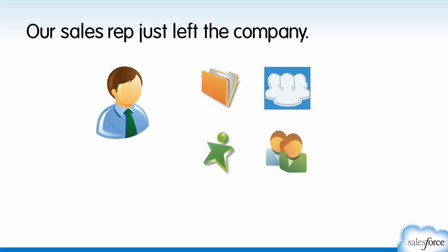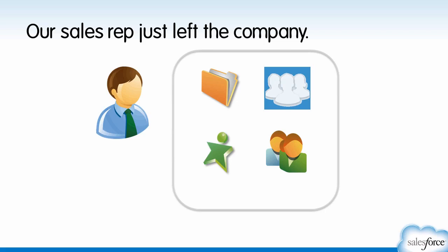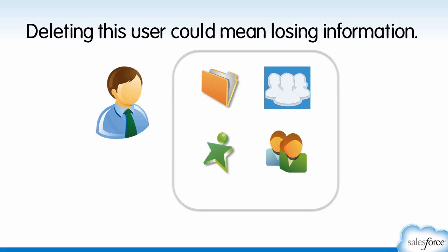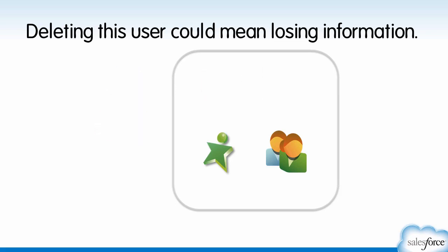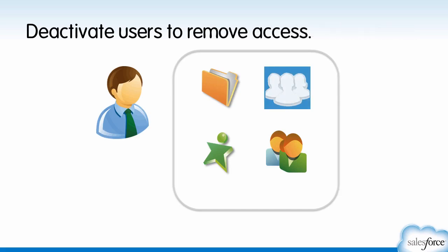And he's on various teams, so his departure affects several processes in our Salesforce org. Obviously, you no longer want Matt accessing his Salesforce account, but deleting him could result in orphaned records and run the risk of losing critical business information. Deactivation is the way to go.